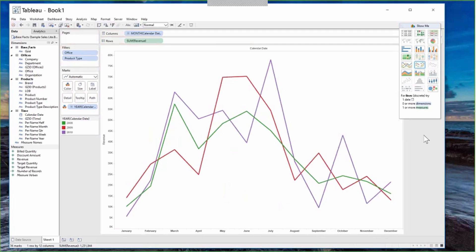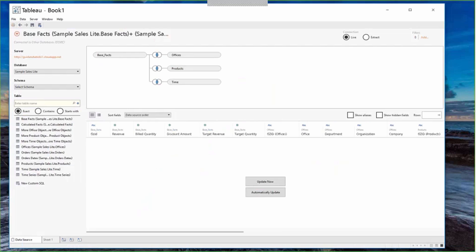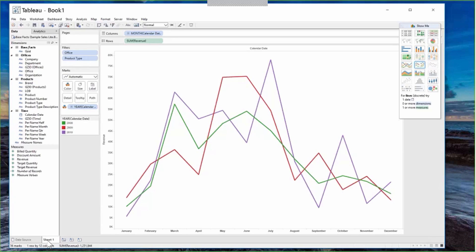One capability Tableau provides is data extraction. You can convert the live connection into an extract, pulling data locally into Tableau. So now you've created a simple year-over-year monthly trend report filtered by a set of offices and product types.